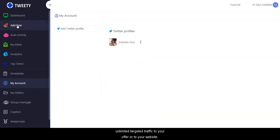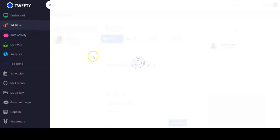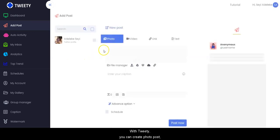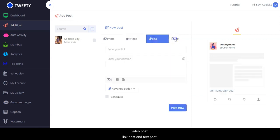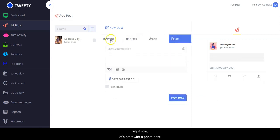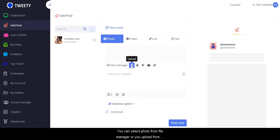And start driving unlimited targeted traffic to your offer or to your website. With Tweety you can create photo posts, video posts, link posts, and text posts. Now let's start with the photo post — you can select a photo from the file manager or upload from your computer.